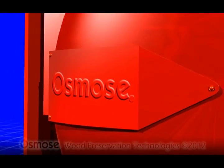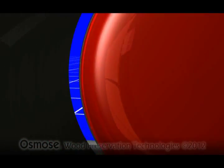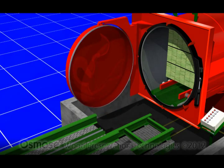Once the final vacuum cycle step is complete, the cylinder door is opened and the pressure treated wood is removed from the treatment cylinder and the process is finished.